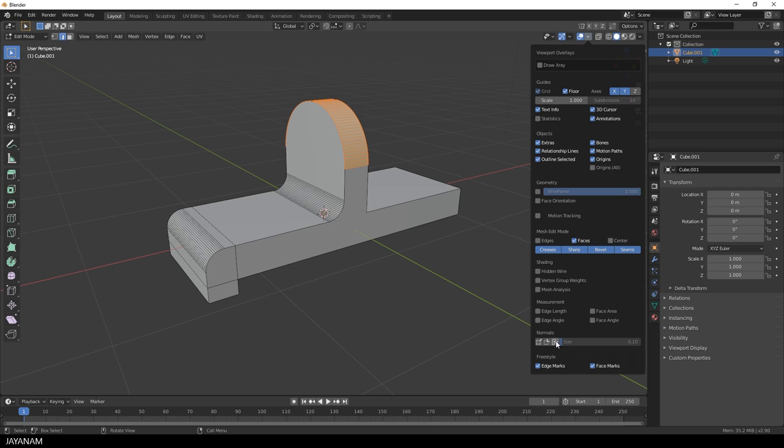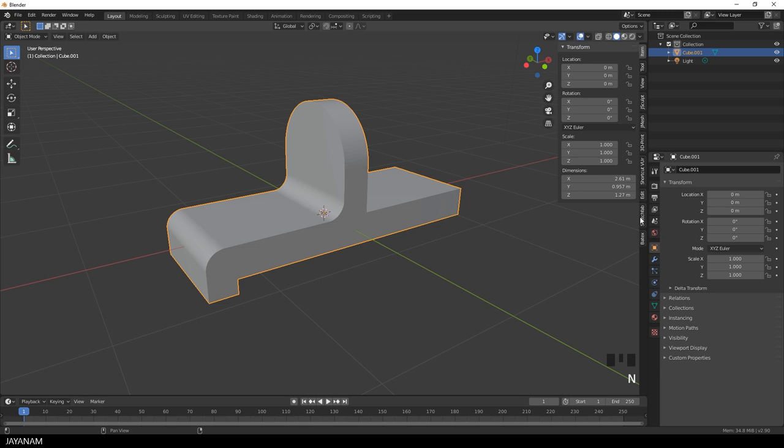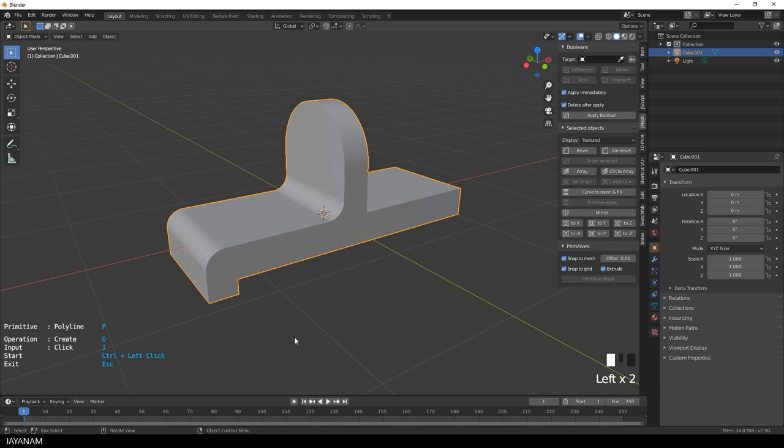Now it's time to add the holes to the mesh, the difference booleans. To do this, I go to the JMesh panel of my JMeshTools add-on. The link can be found in the description below. And I activate the primitive mode. I press P to have a circle primitive and then the O key to set the operation to difference.